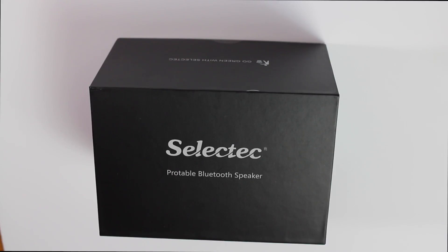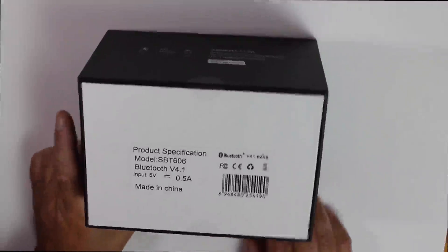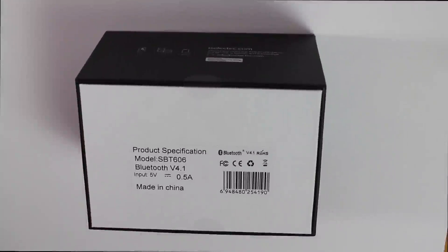This is Bluetooth 4.0. Straight away we'll have a quick look around the box. It comes in a really stylish box. As you can see the top has got SelectTech Portable Bluetooth Speaker. On this side of the box it tells you if you need any assistance how to contact them.